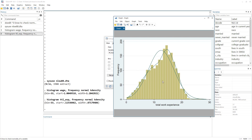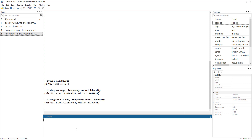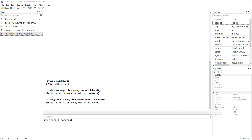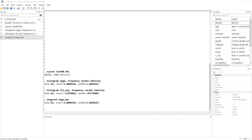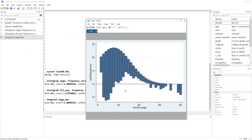There is one more graphical method called hangroot. It is a user-written command, so you would need to install it with 'ssc install hangroot' — I have already installed it so I don't need to reinstall. The command is 'hangroot' followed by the variable name, in this case wage, with the bar option.